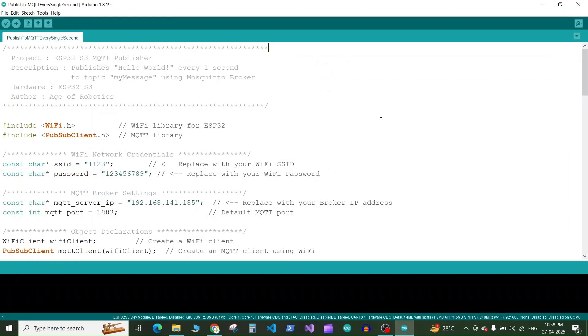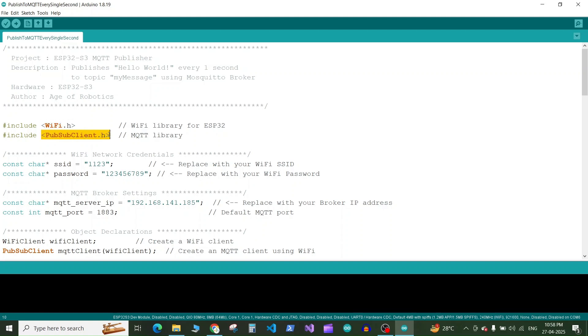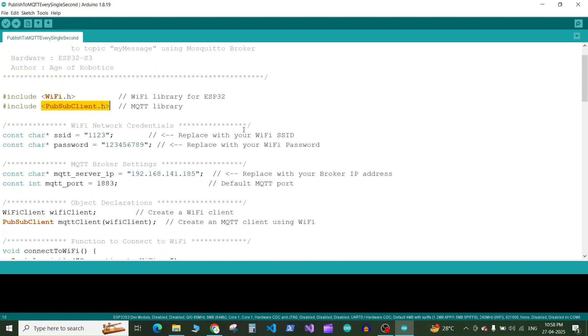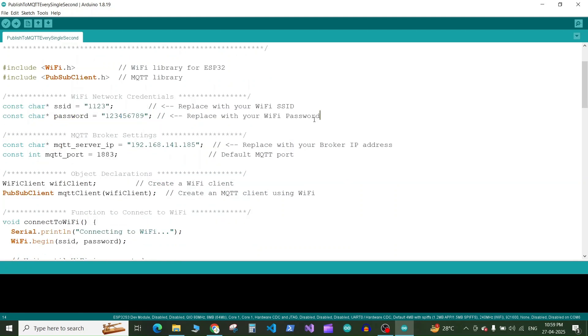So here is my sample code. On the top I am including some libraries like WiFi.h and the PubSubClient.h. So this is for connecting to the WiFi network and this is to connect to the MQTT broker and publish some data on the MQTT topic. Next here we have some constant character variables to store our WiFi SSID and WiFi password. So you can replace these with your WiFi SSID or WiFi name and WiFi password.